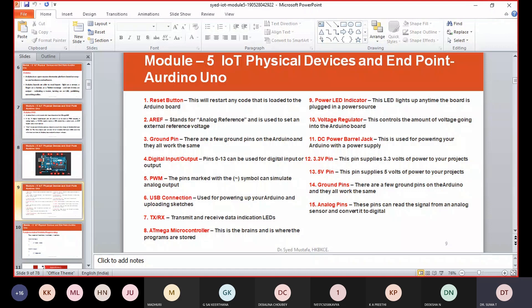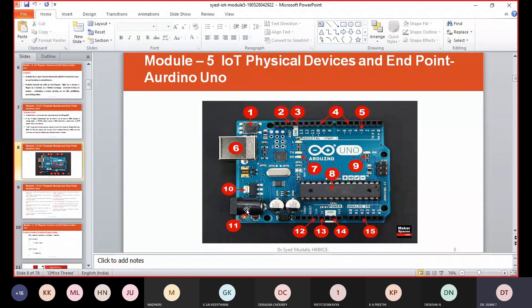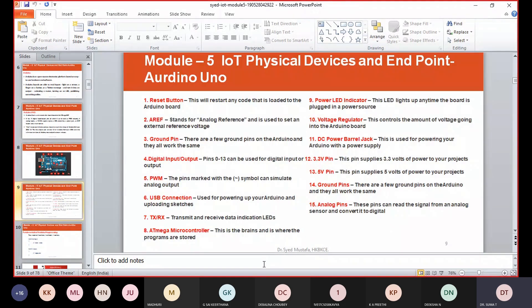Number eleven is the DC power barrel jack. This is used for powering your Arduino with a power supply. Similar to SMPS (Switch Mode Power Supply) in a CPU, which receives AC voltage and converts it to DC, the Arduino board has a voltage regulator, and pin number eleven is the power supply jack used to power the board.